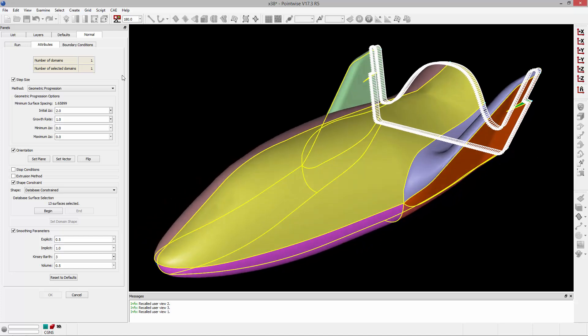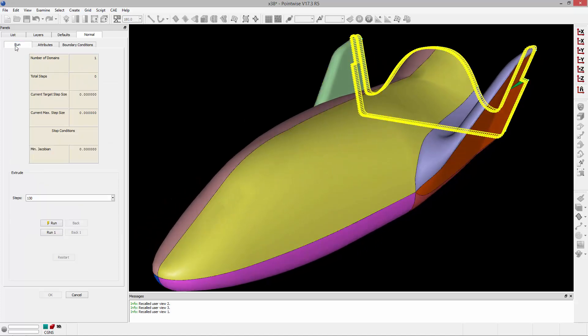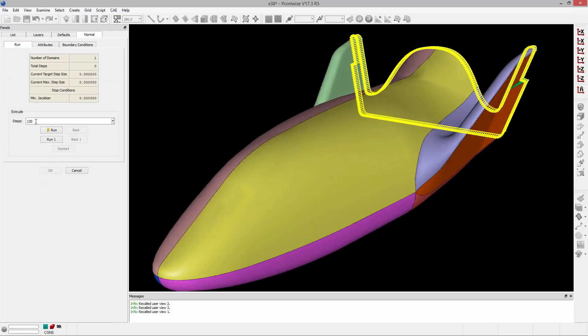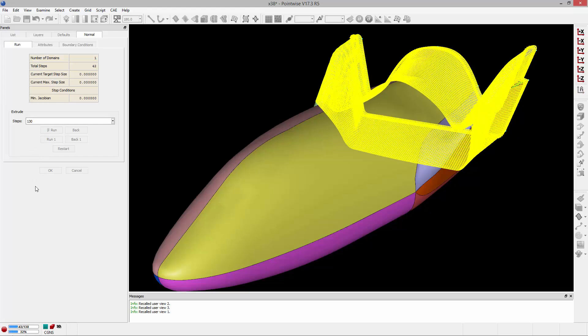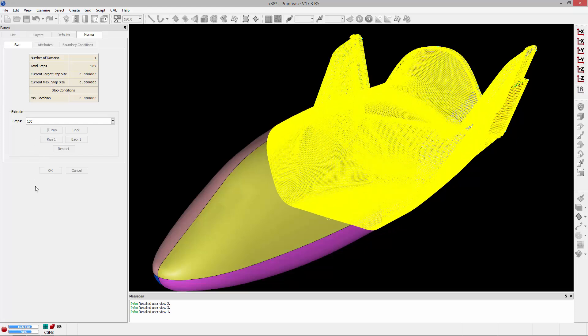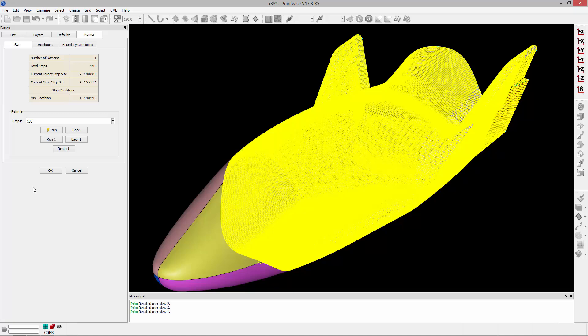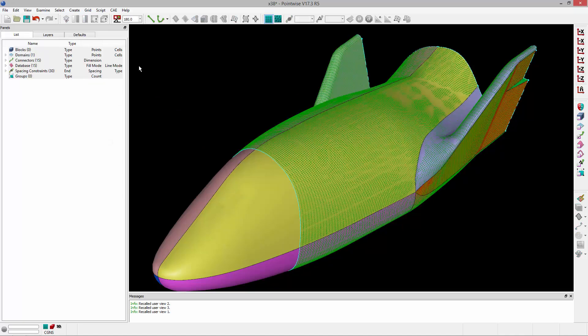I'll then go to the Run tab and run this for 130 steps. And you can see that extrusion running. I'll go ahead and click OK to accept that.